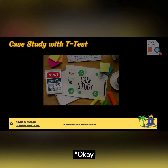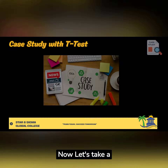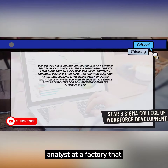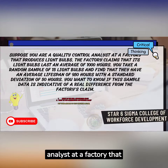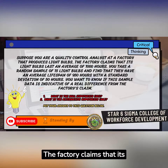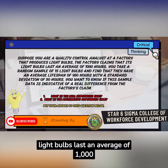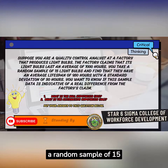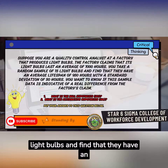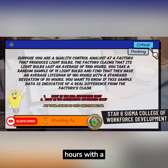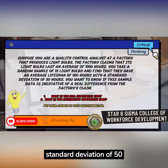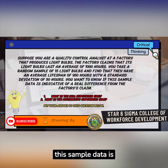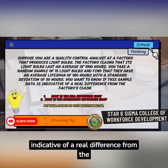Okay, great. Now let's take a look at this case study. Suppose you are a quality control analyst at a factory that produces light bulbs. The factory claims that its light bulbs last an average of 1000 hours. You take a random sample of 15 light bulbs and find that they have an average lifespan of 950 hours with a standard deviation of 50 hours. You want to know if this sample data is indicative of a real difference from the factory's claim.